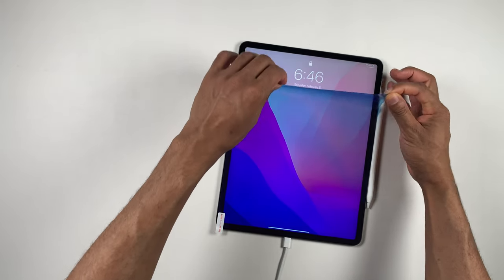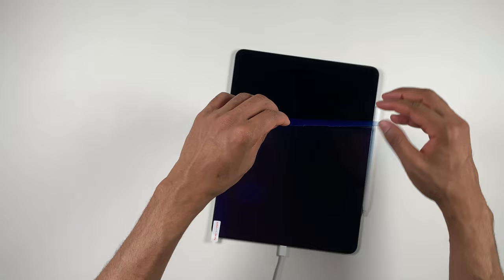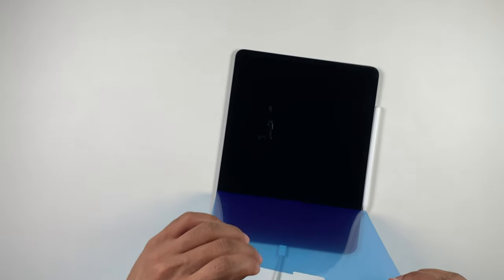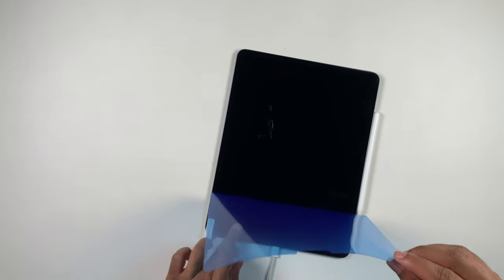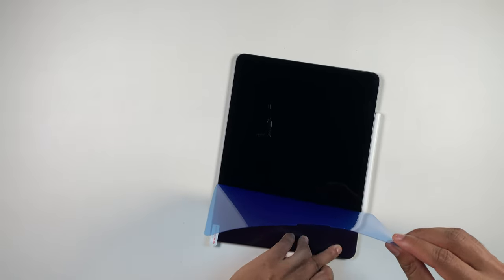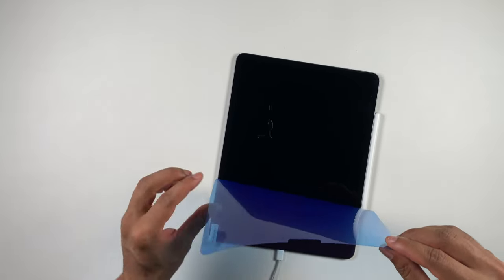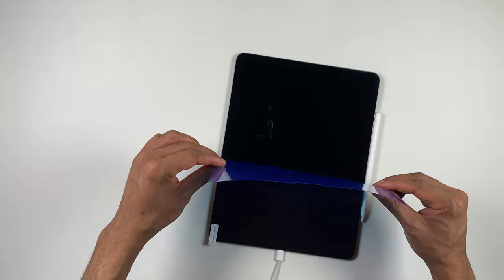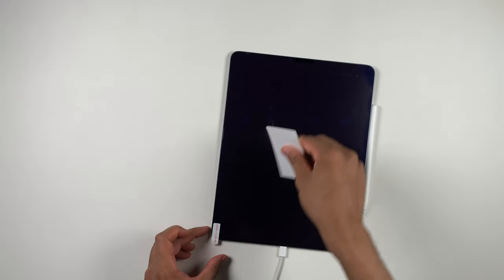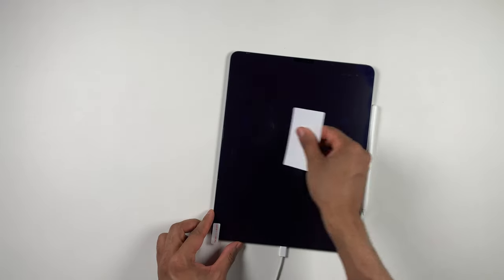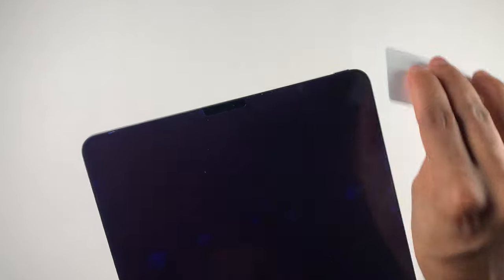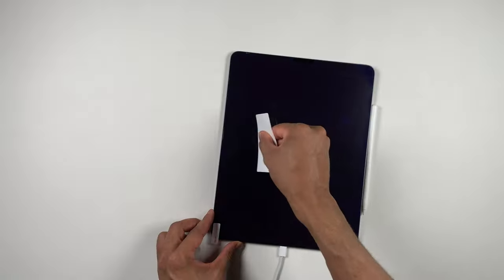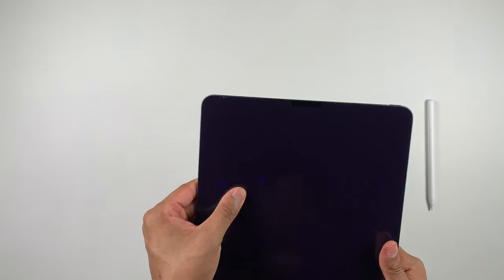It was probably one of the easier installation processes. I mean, it's a screen protector. How many instructions do we really need? I like how Belmond really made it simple and the blue color also helps as well. There were a few air bubbles when I initially was laying the screen protector on the surface.